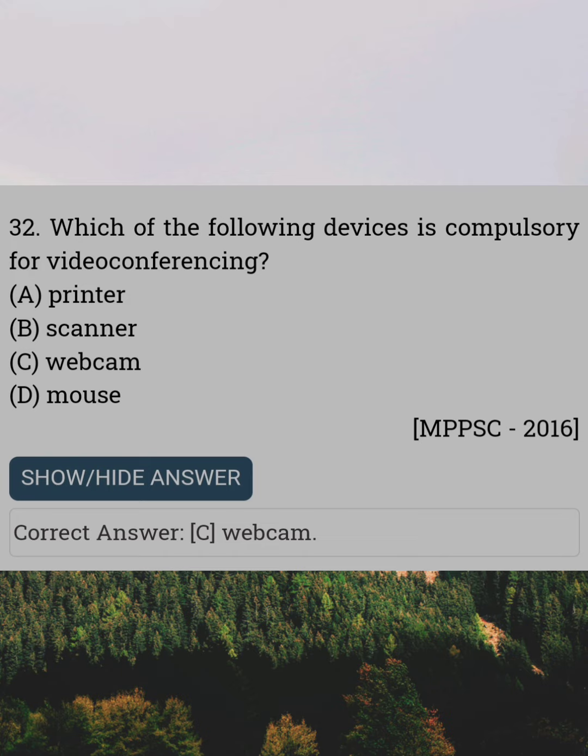Which of the following device is compulsory for video conferencing? Answer C: Webcam.